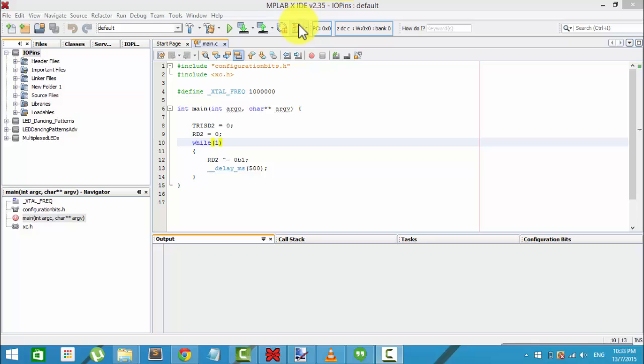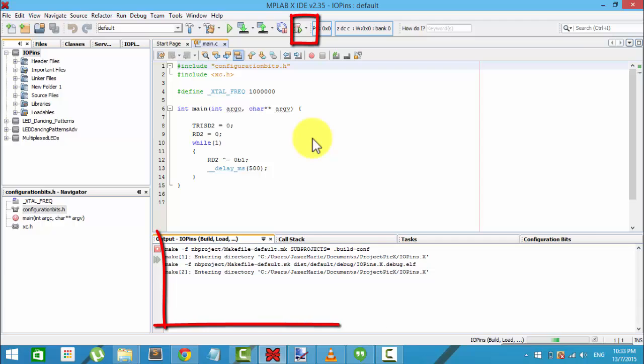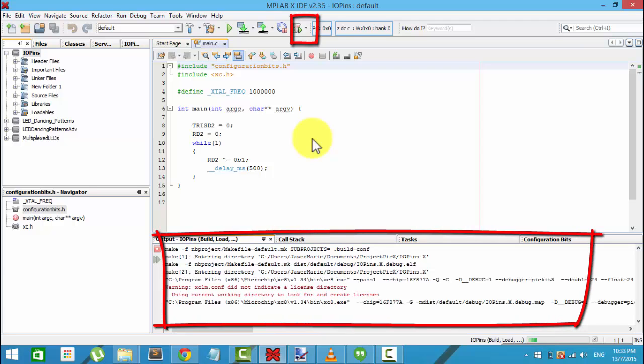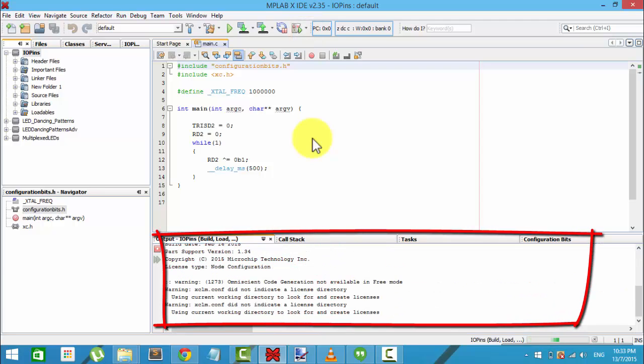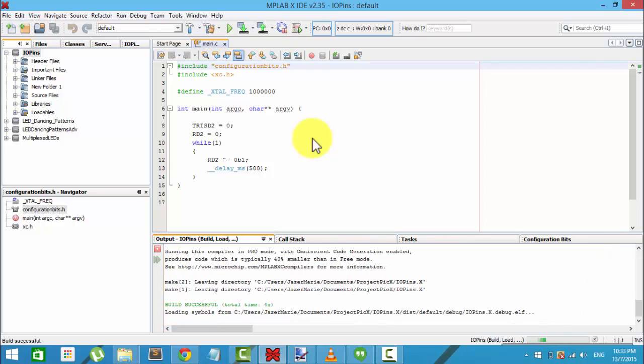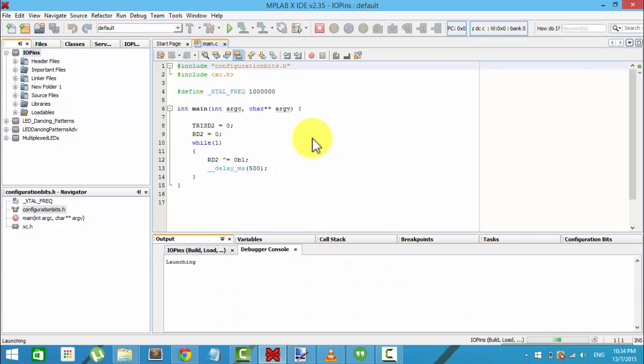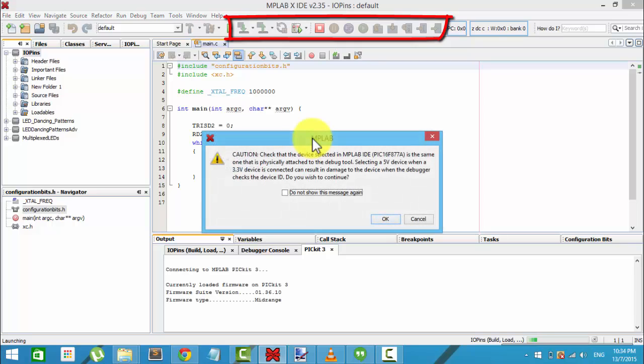In the IDE's toolbar, select the debug button. This will build the C program and write it to the PIC after a successful build. After the writing is done, it will then run the program. You can pause the program and try to make it run line by line by using the other buttons available in the debugger toolbar.